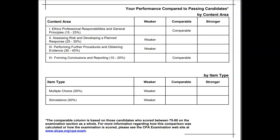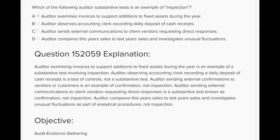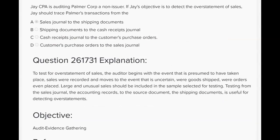This next question is a substantive procedure — a two-directional test. The exam likes to ask where does the auditor start the test and where does the auditor go next. Jay CPA is auditing Palmer Corp, a non-issuer. If Jay's objective is to detect the overstatement of sales, Jay should trace Palmer's transactions from the — what? In these two-directional testing questions, they'll often ask where the test starts and where the auditor goes from there.